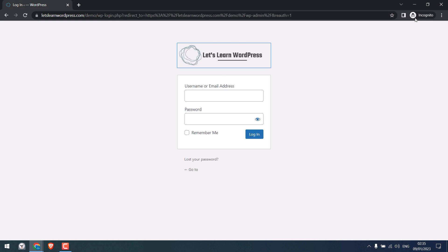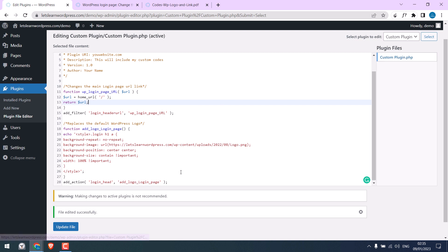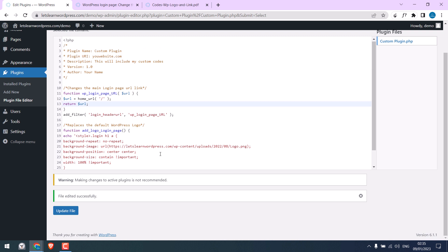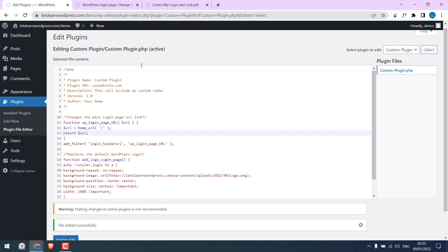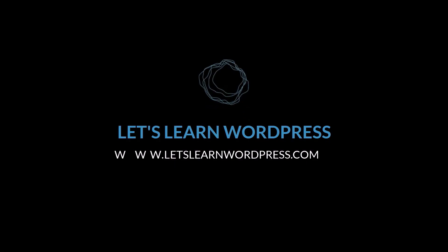This means that the code worked all good using our custom plugin. Anyway, this is how you can use your custom plugin to add your codes instead of using functions.php. We hope this video was useful. Thank you very much.